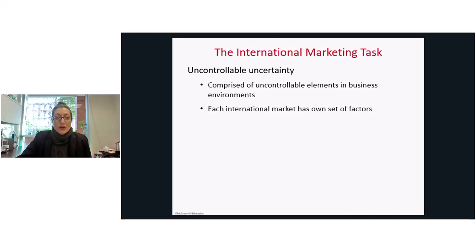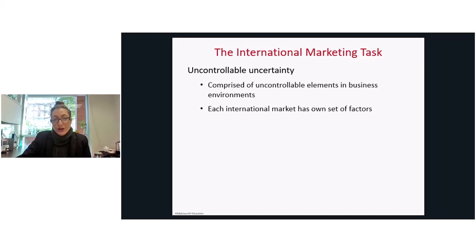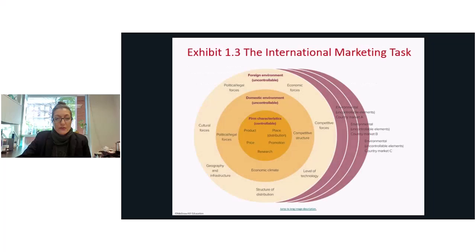As international marketers, we need to learn how to manage these uncontrollable elements to the best of our abilities. We need to know what's within our control and what's without, and each international market has its own set of factors, so it varies across geographies.